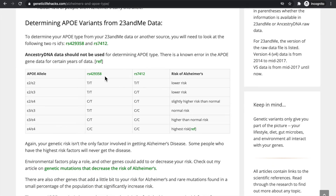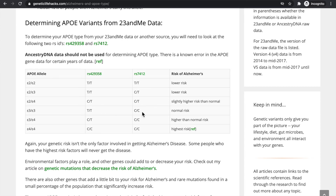For example, if for RS429358 you find you have a TT, you'll see we have three TTs listed, but you need to compare that with your results for RS7412. Let's say you have a CC. You'll find where the TT and the CC are joined, and that's your APOE type. You are E3, E3, and that is normal risk.